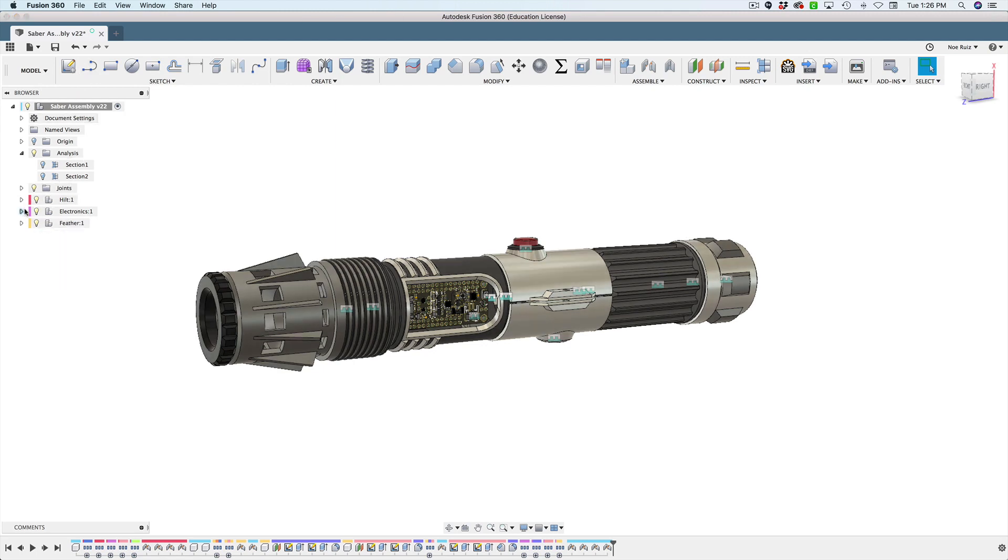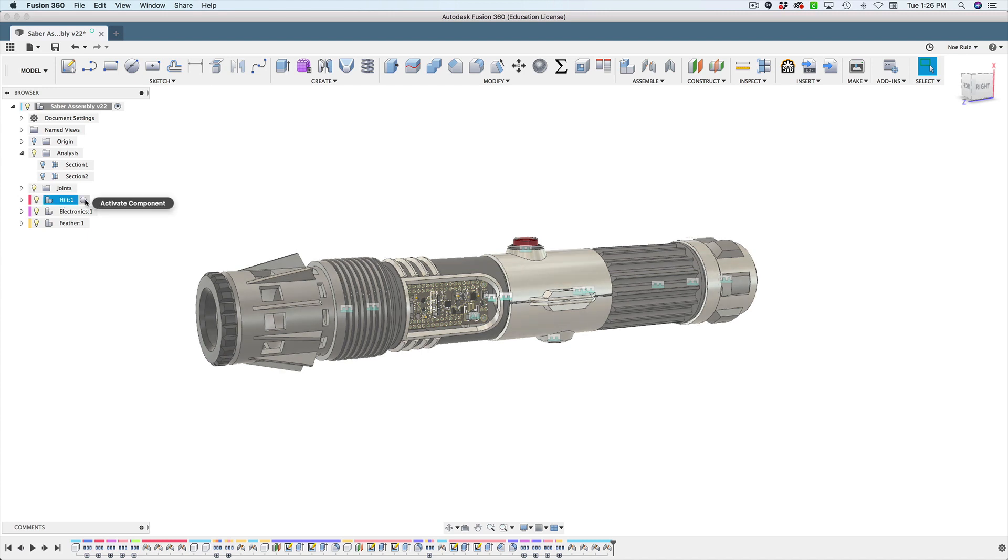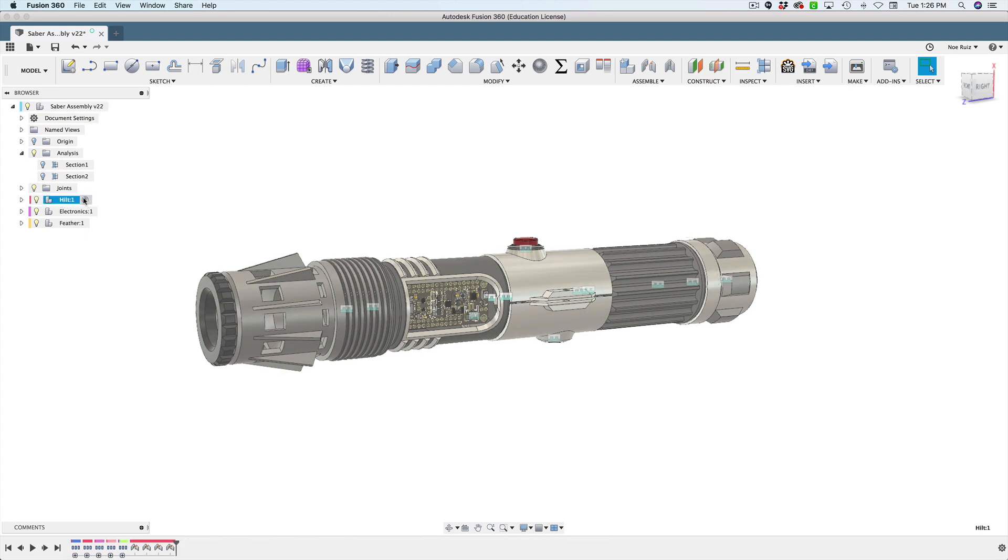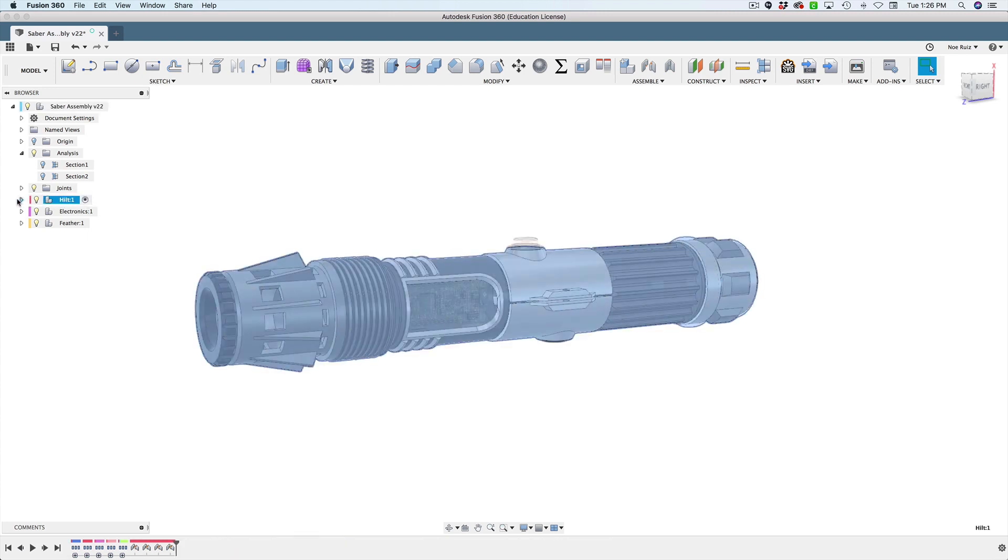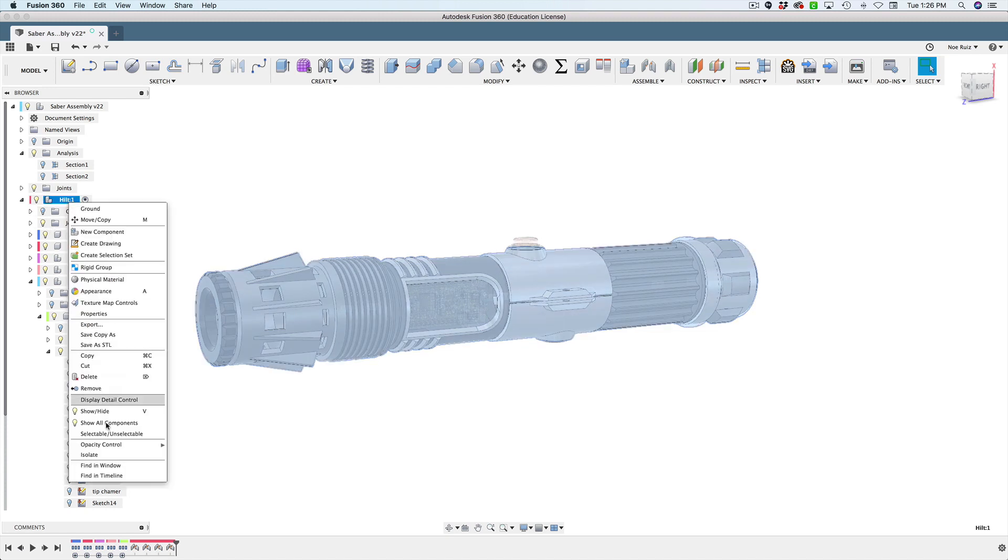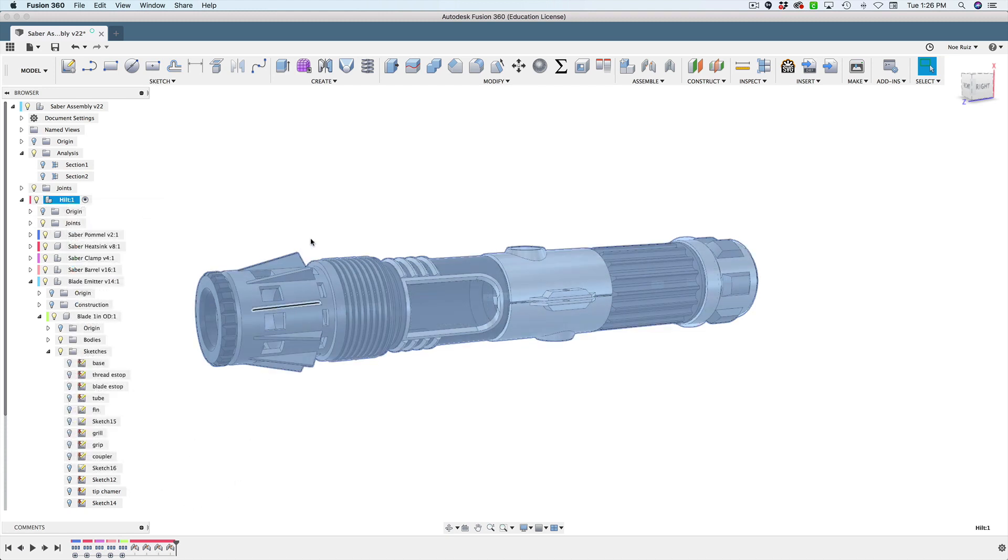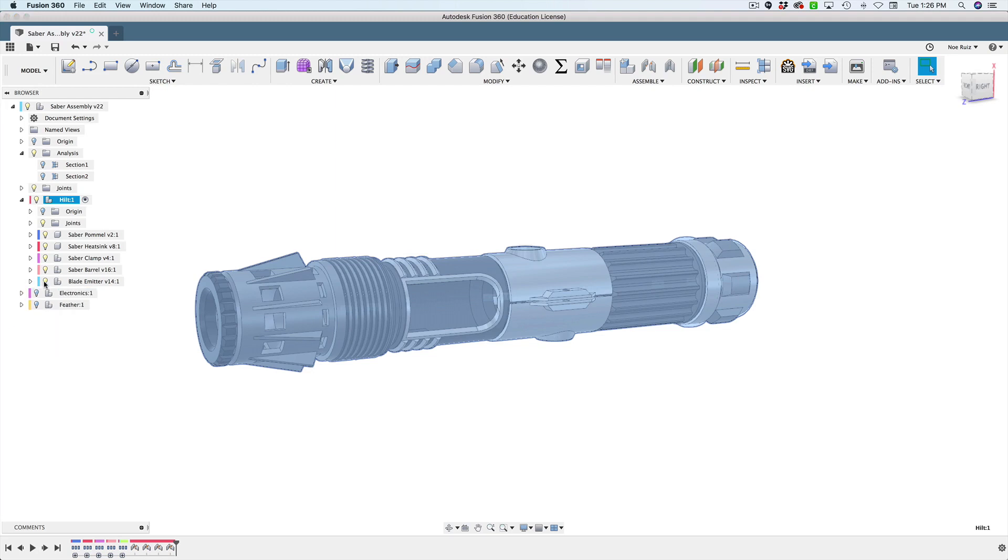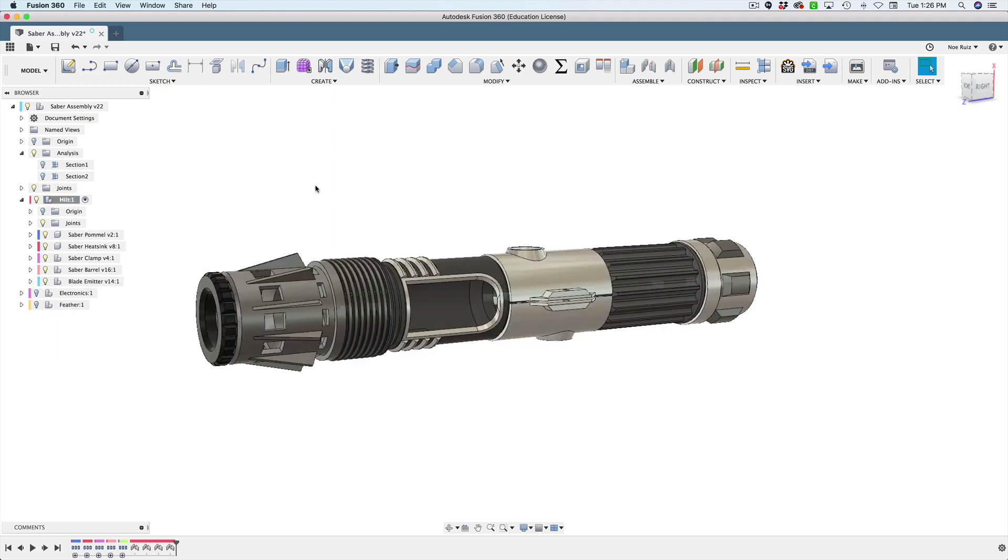This is sort of the master assembly. This is where all the pieces live, all the electronics and stuff. So let's take a look at the browser and inspect it. The main hilt is in this hilt component.